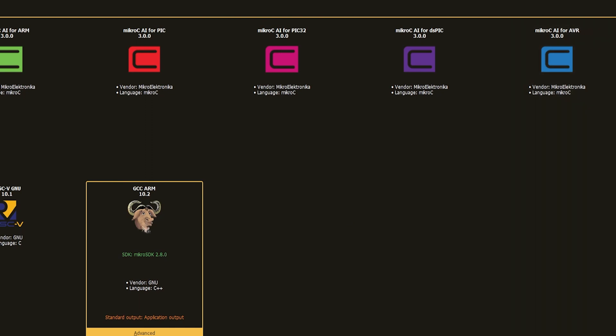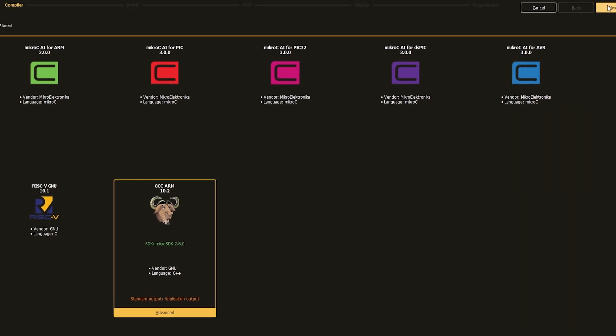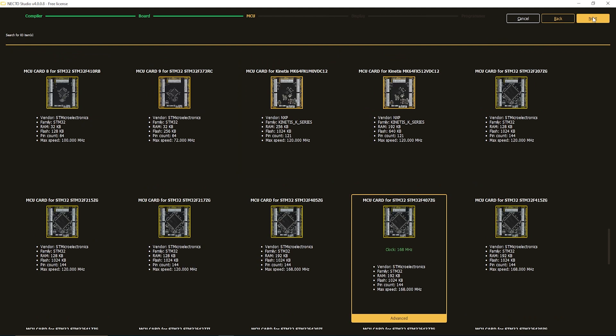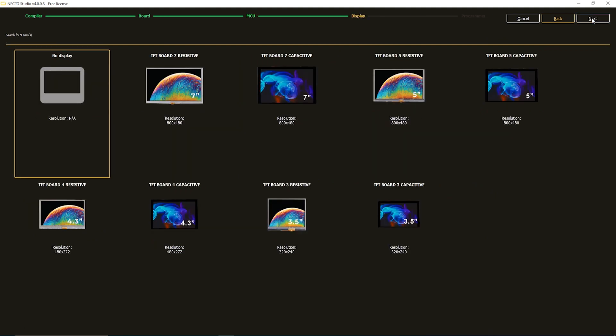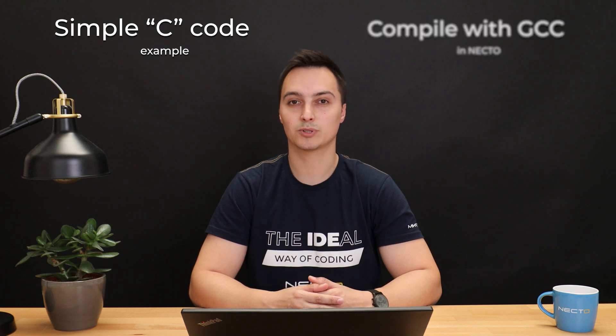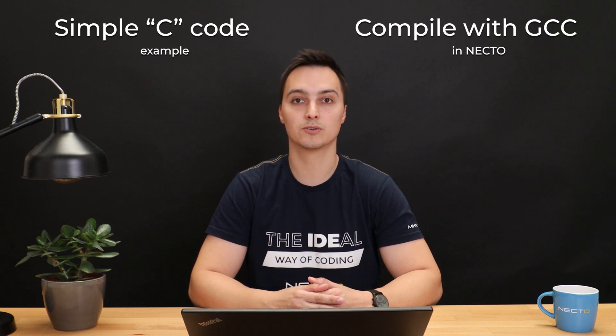After selecting the appropriate compiler, we are going to complete setting up the environment. We are going to use this environment, this setup we just created, alongside some simple code, and we are going to compile it using the GCC ARM compiler.